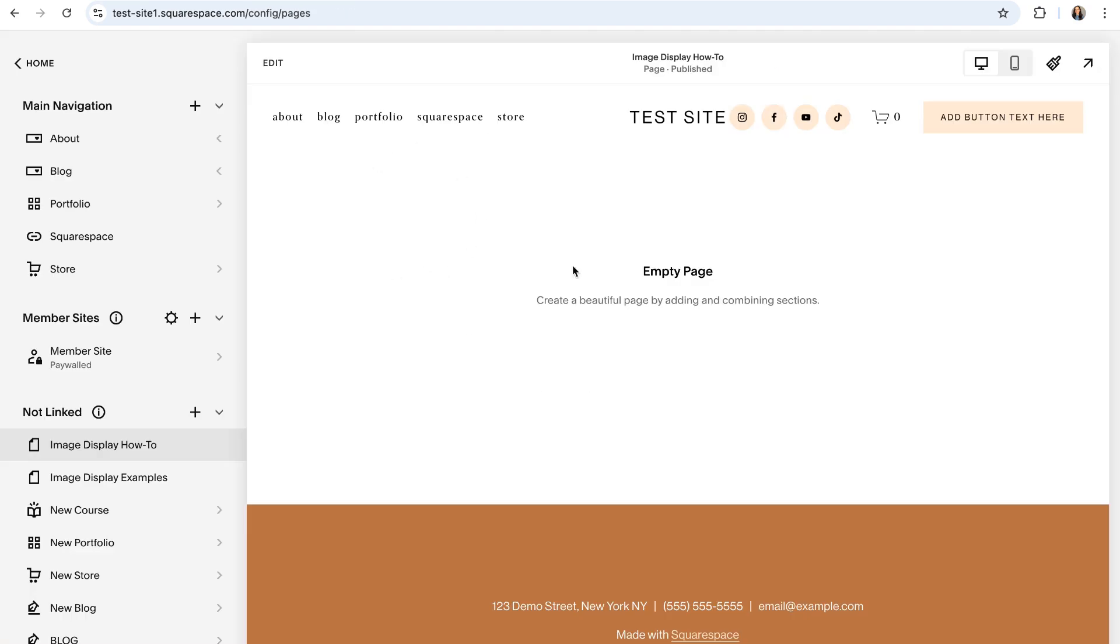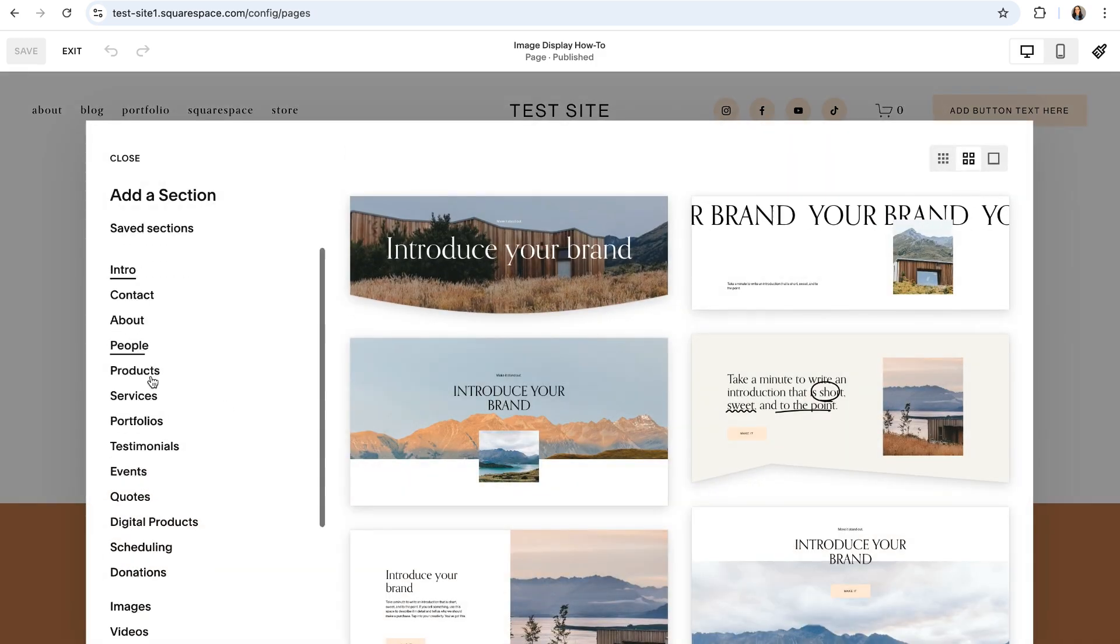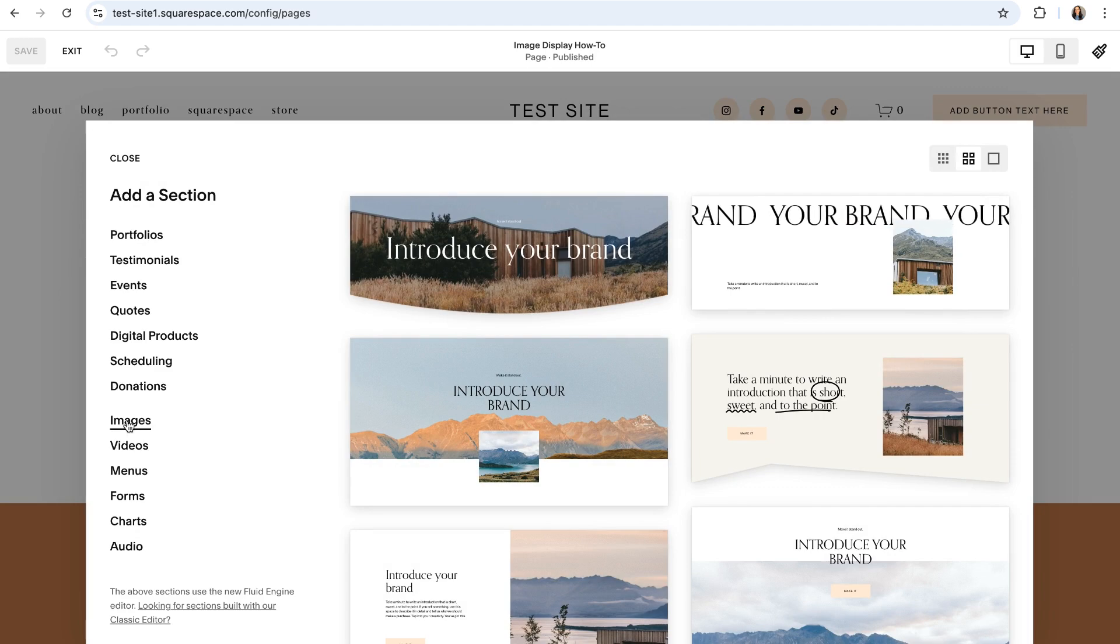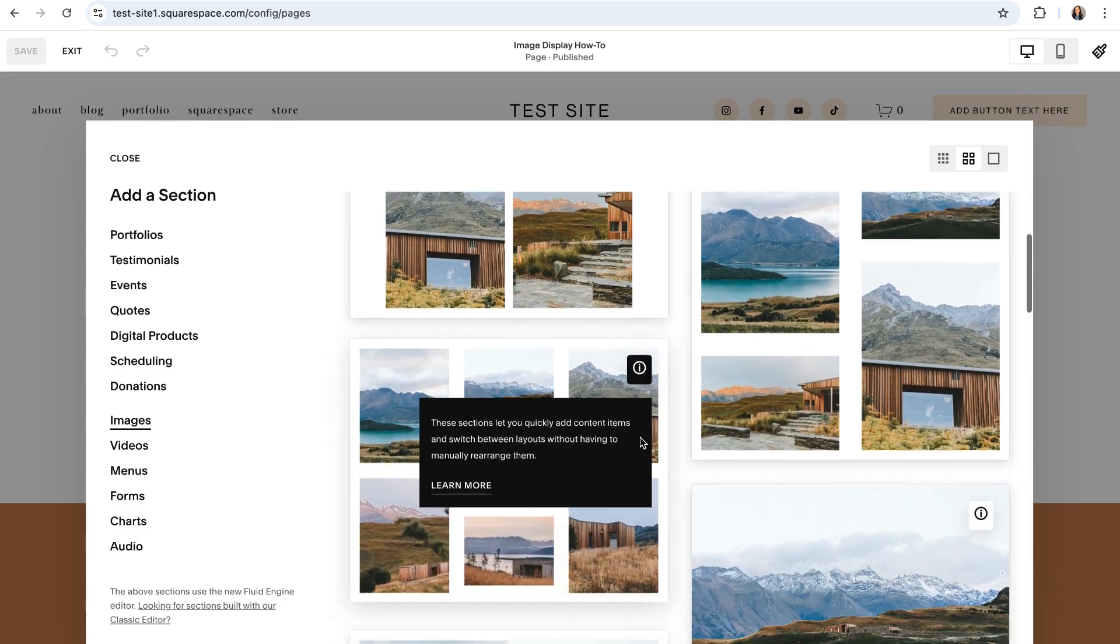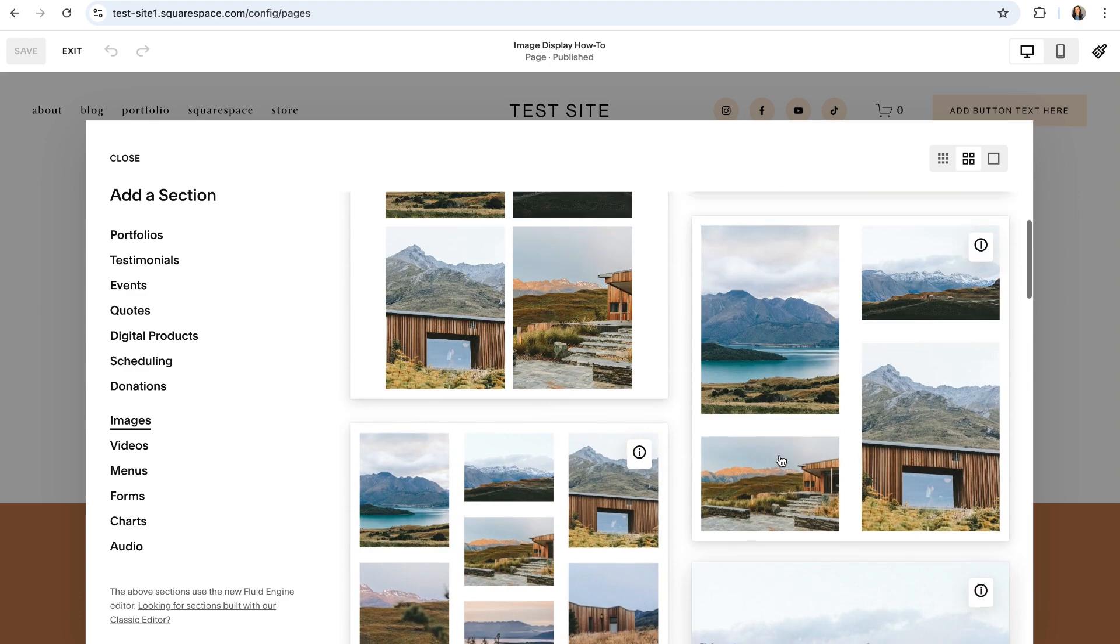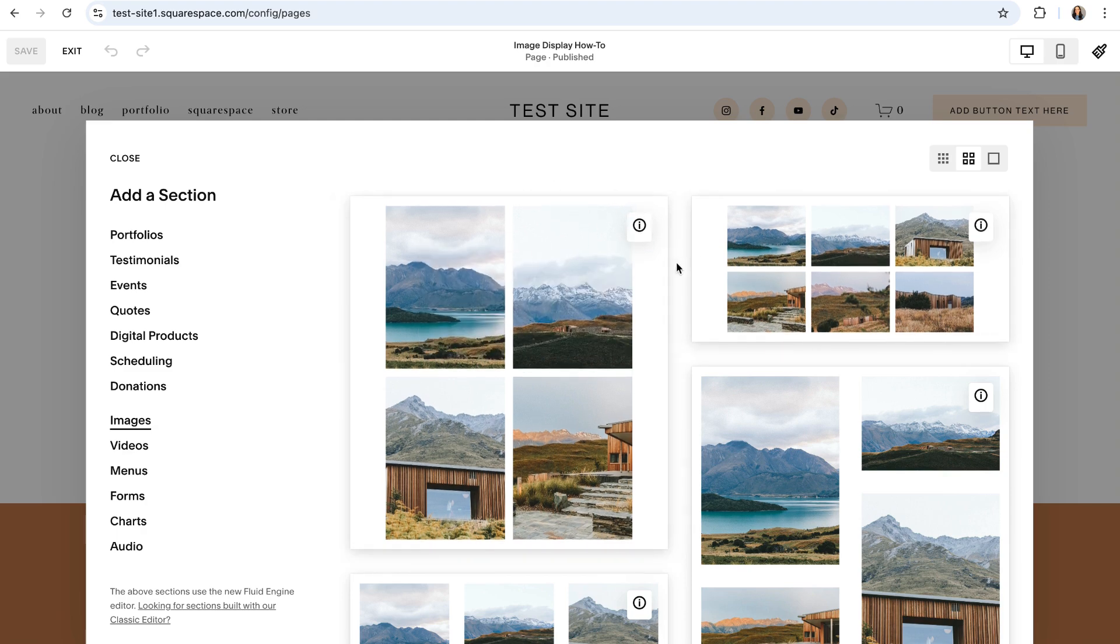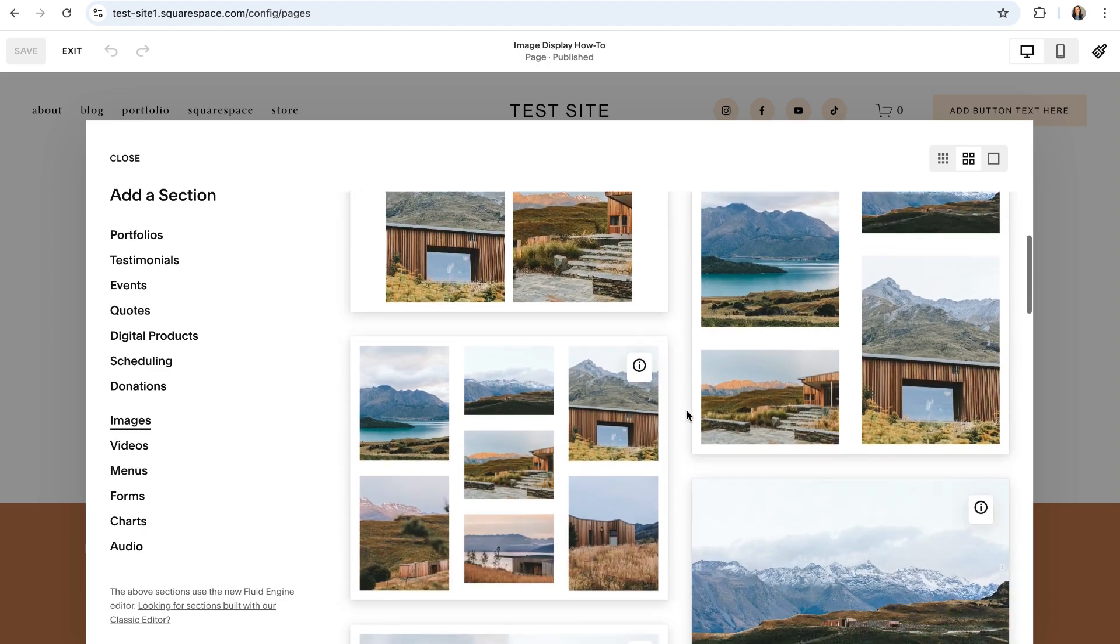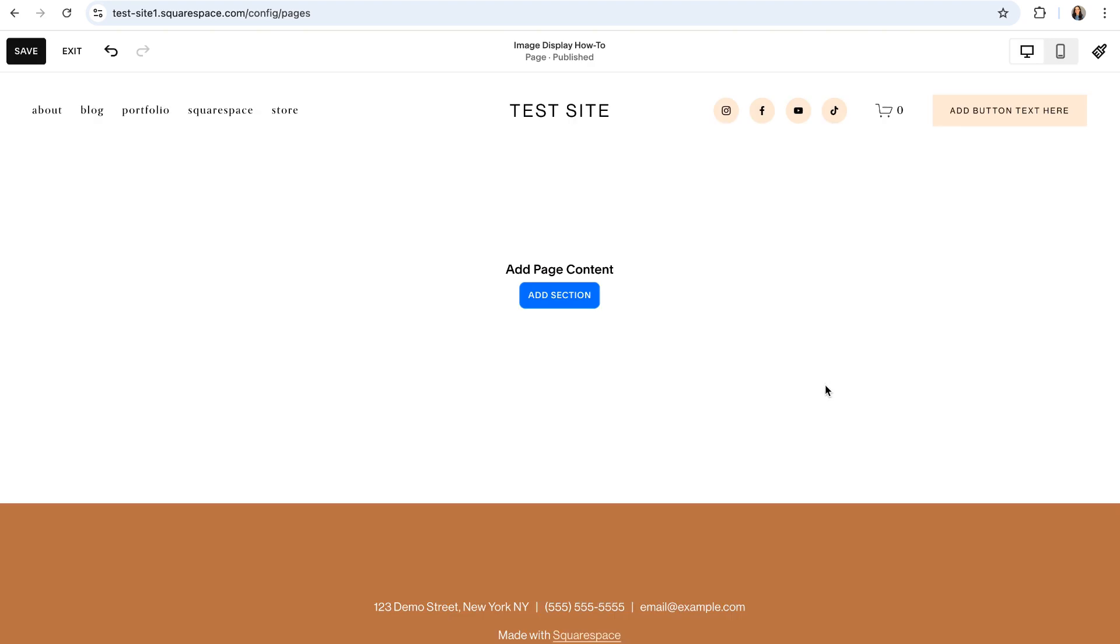To add a gallery section to a page enter editing mode by clicking on edit in the top left and then click on the blue add section button. In the add a section pop-up window scroll down towards the bottom and click on the images tab and then the first seven layout options under this images tab are going to be your gallery sections and you'll know that they're the gallery sections because they have this little circled eye icon in the top right hand corner which just lets you know that you can conveniently switch between the pre-designed gallery section layouts. So you can go ahead and choose whichever one of these sections you want to start with but you'll really easily be able to switch between them even after you've chosen one.